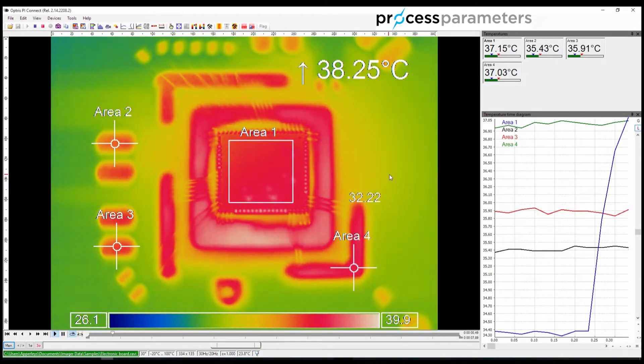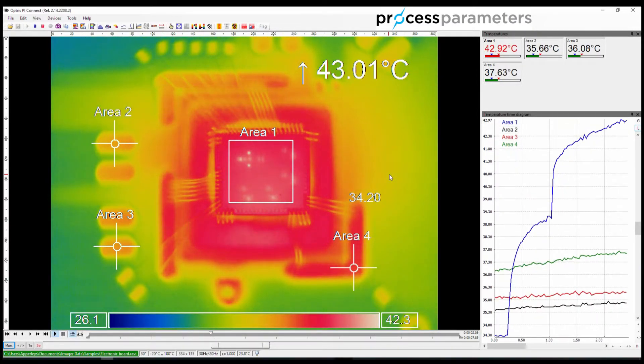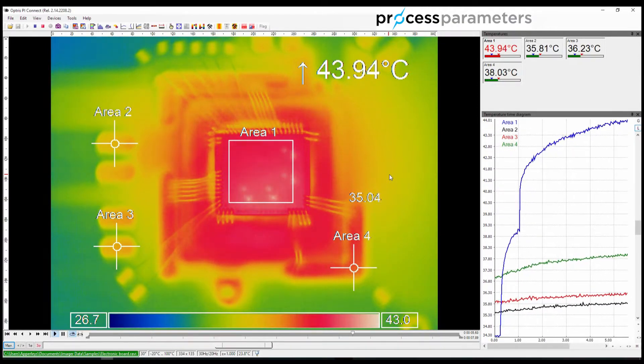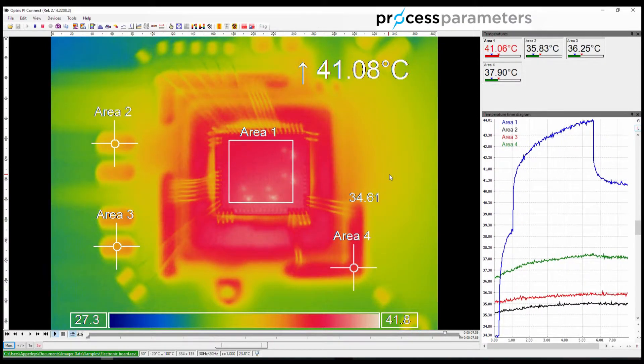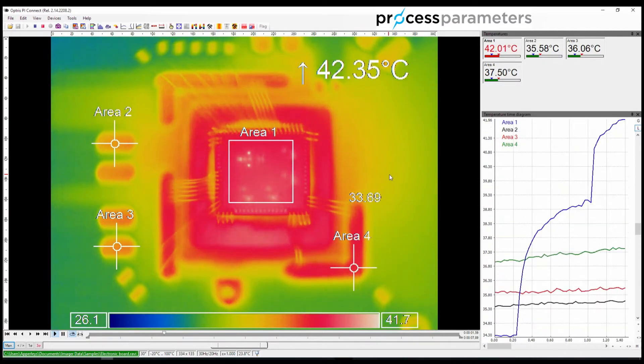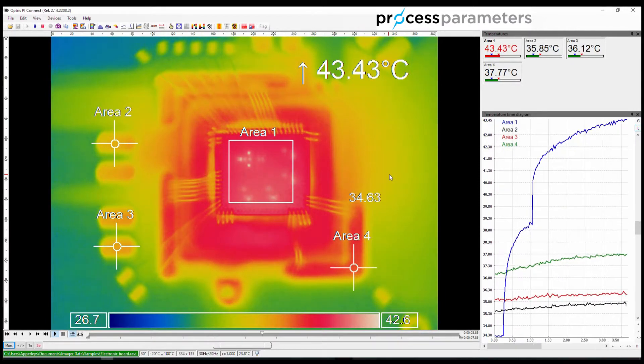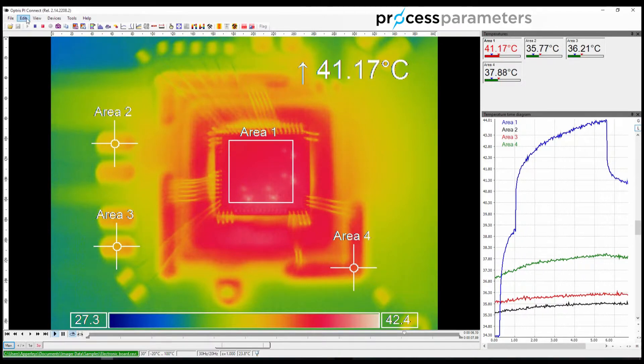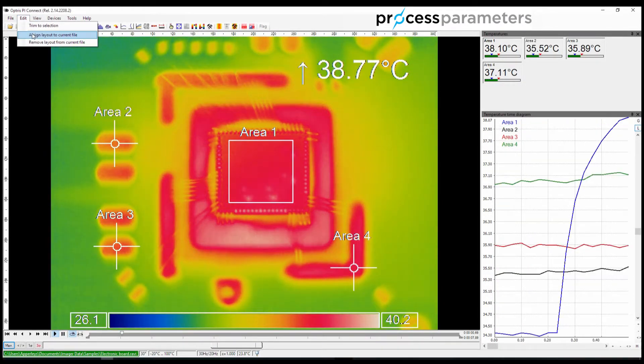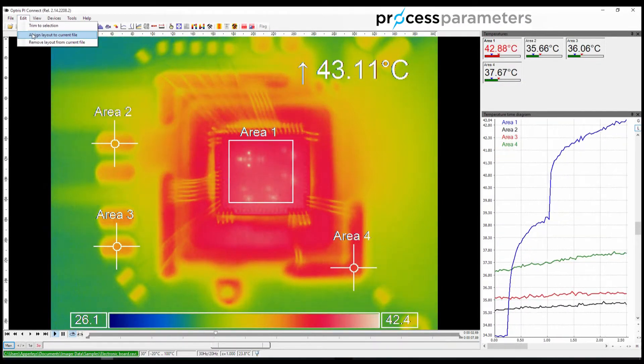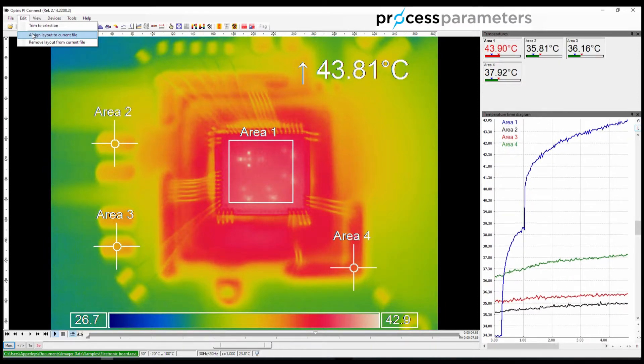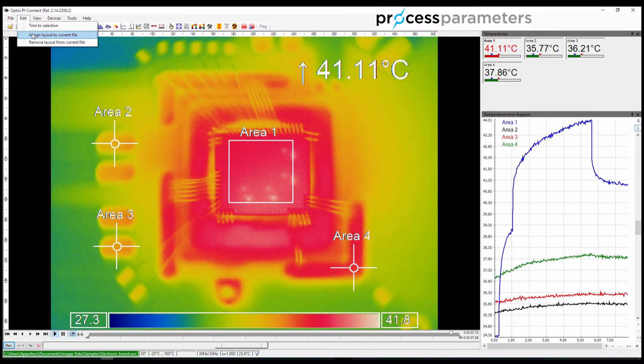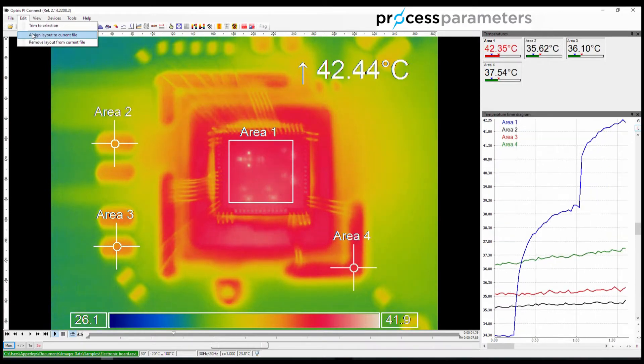If you want to make a permanent change to the layout for a video recording or a snapshot image, then you can assign the layout currently on the screen to the video or snapshot that is currently displayed. You simply use the Edit menu and then select Assign Layout to Current File. This will replace the existing layout with a new one for recall in future.